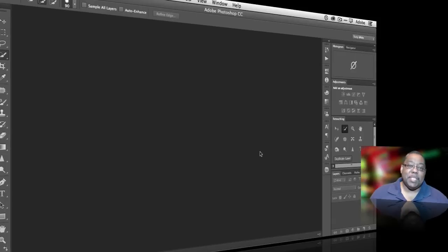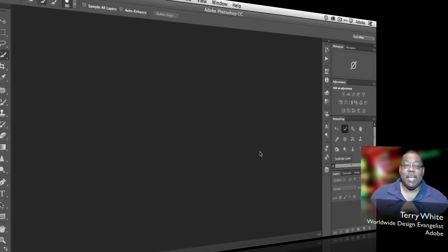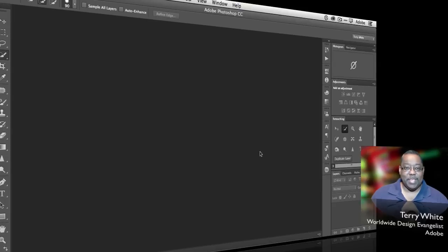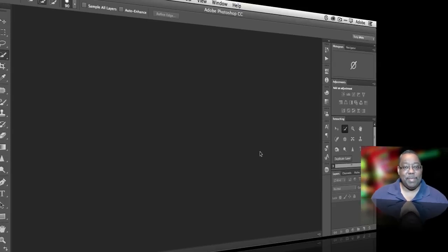Hello and welcome to a new episode of Adobe Creative Cloud TV. My name is Terry White and in this episode we're going to take a look at how to edit video in Photoshop. Now I know what you're probably thinking if you know about Adobe tools — don't you mean Adobe Premiere Pro? And yes, I do mean Photoshop.